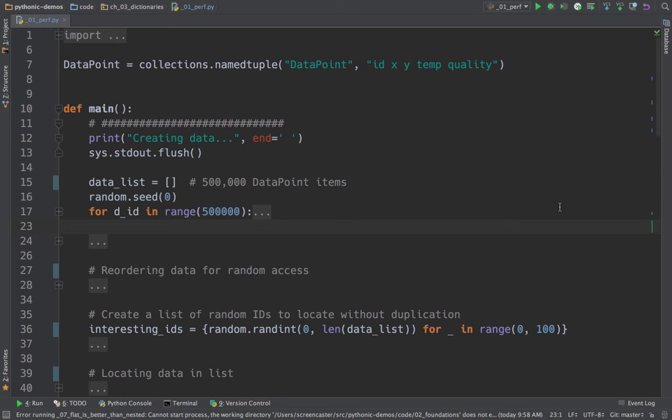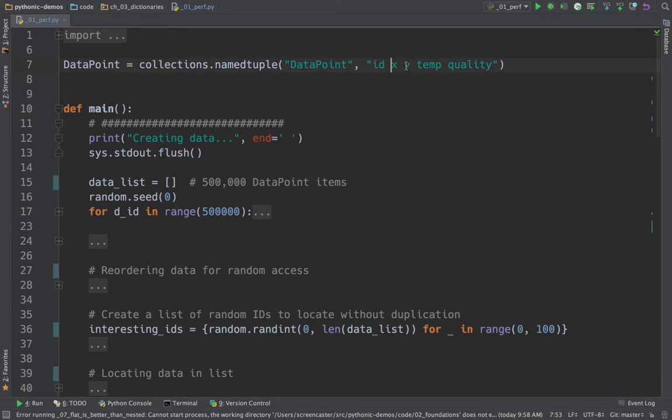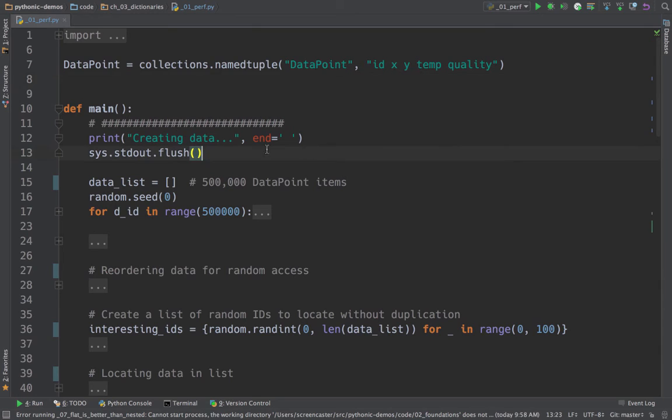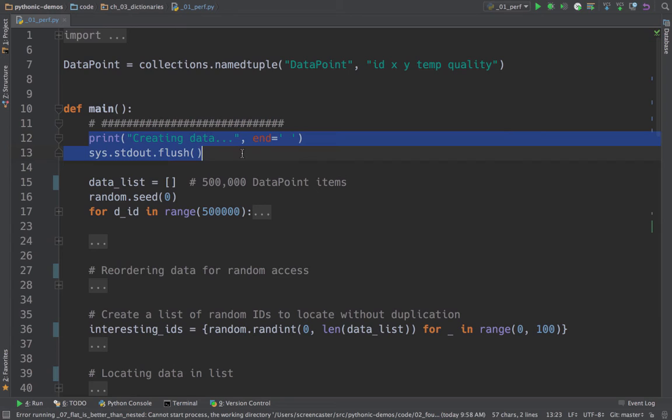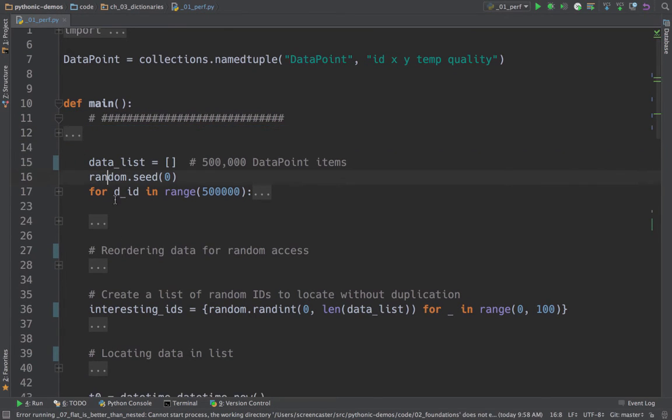So here we have our data point, and our data point is named tuple. It could have been a custom class, but named tuple is sufficient. And it has five values: ID, an X Y for two-dimensional coordinates, a temperature, and a quality on the measurement of the temperature. You can see I've collapsed some areas of the code because they don't really matter. In PyCharm, you can highlight these and hit command period and turn them into little collapsible regions. So I did that just so you can focus on the algorithm and not the little details.